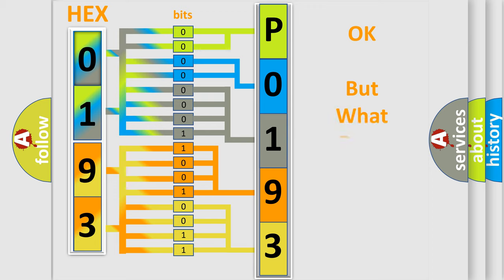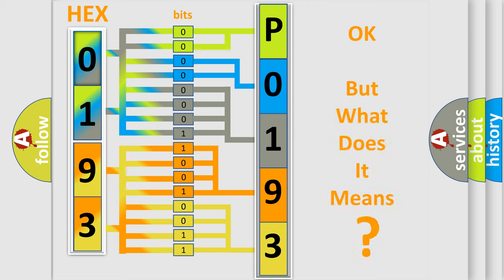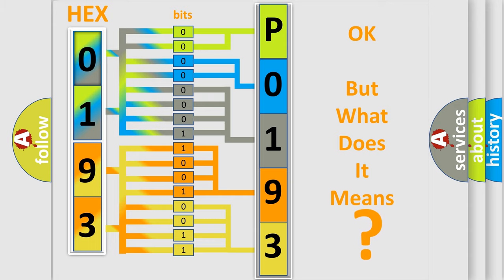The number itself does not make sense to us if we cannot assign information about it to what it actually expresses. So, what does the diagnostic trouble code P0193 interpret specifically for Honda car manufacturers?